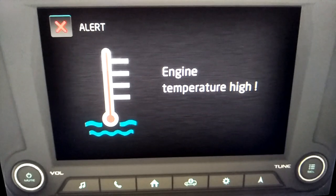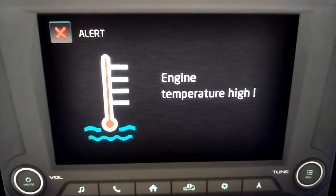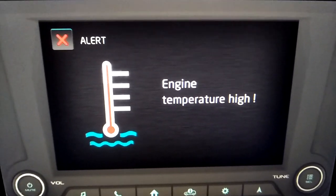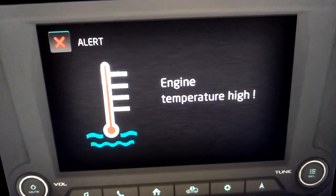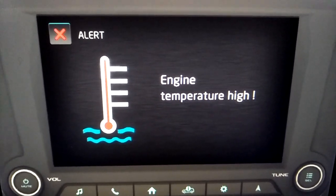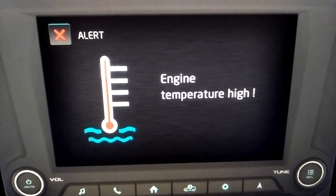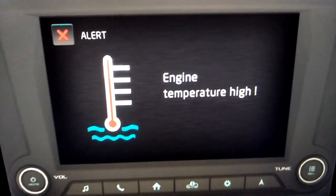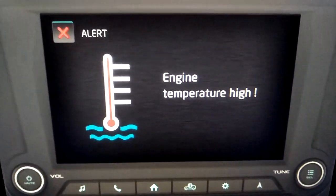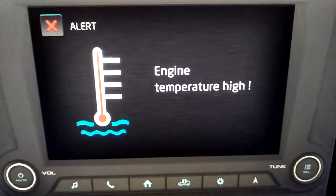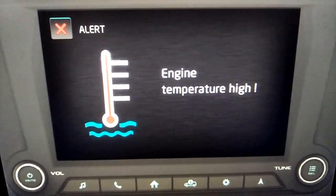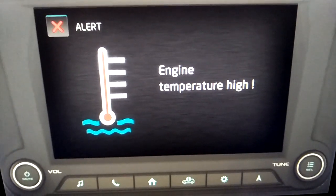Engine high temperature. When the engine temperature is high, an alert screen is displayed with an appropriate voice alert announced once. Contact the nearest Mahindra service center for assistance.